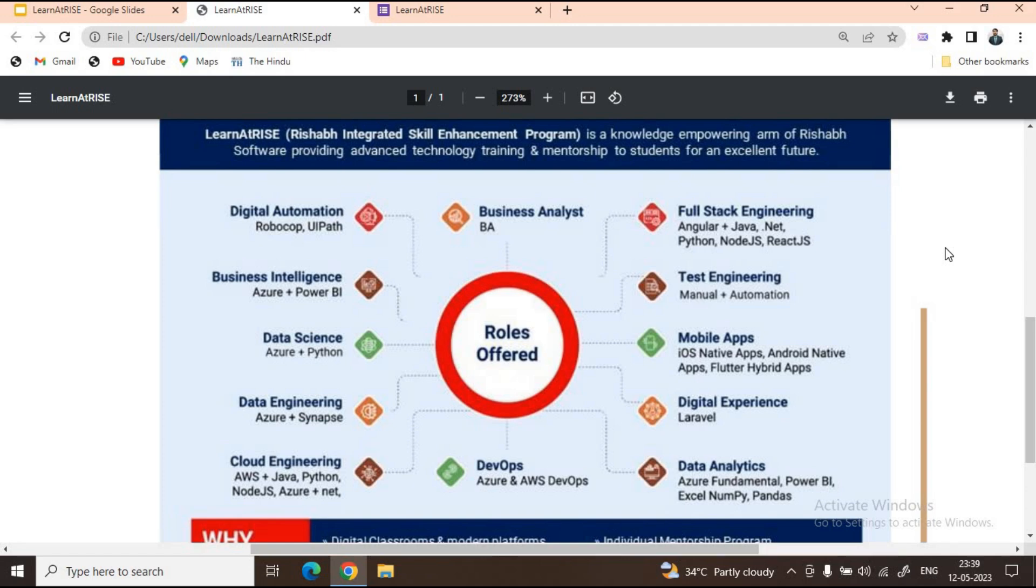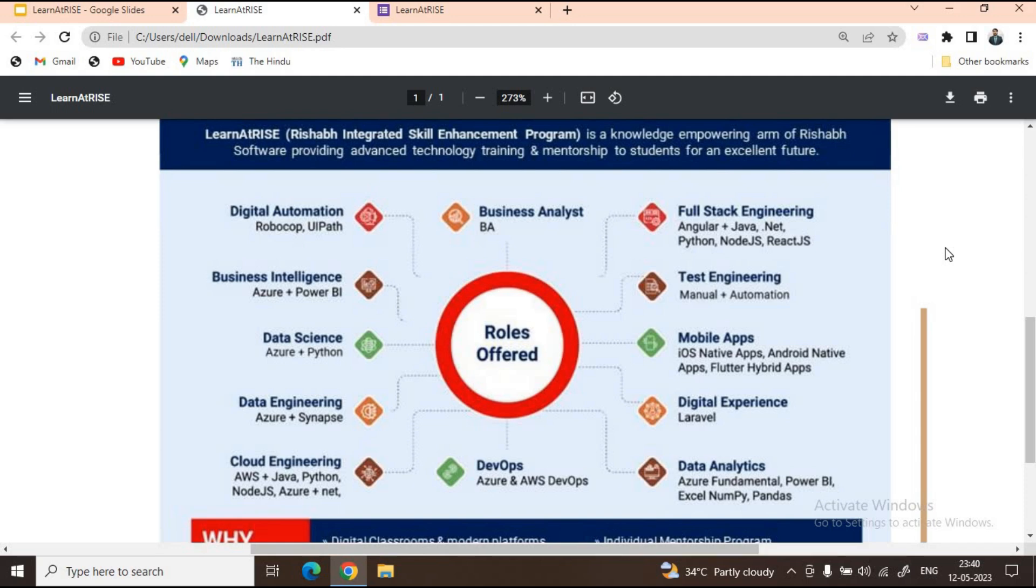Learn at Rise is offering courses in Digital Automation, Business Intelligence, Data Science, Data Engineering, Cloud Engineering, DevOps, Business Analyst, Full Stack Engineering, Test Engineering, Mobile Apps, Digital Experience, and Data Analytics. As you can see, a lot of these courses are the most demanding skills in the current industry right now.